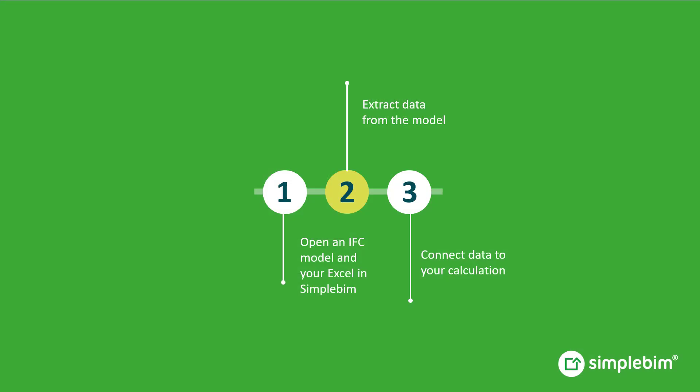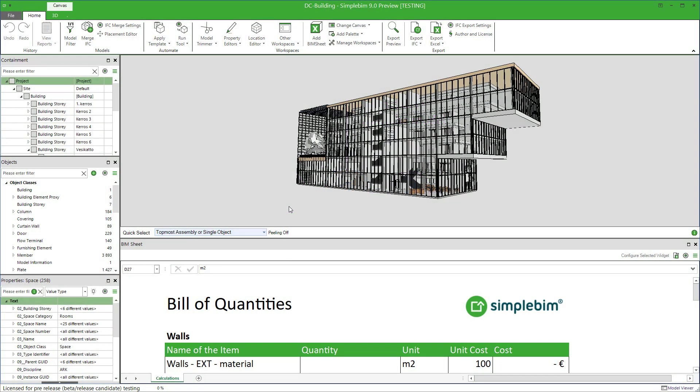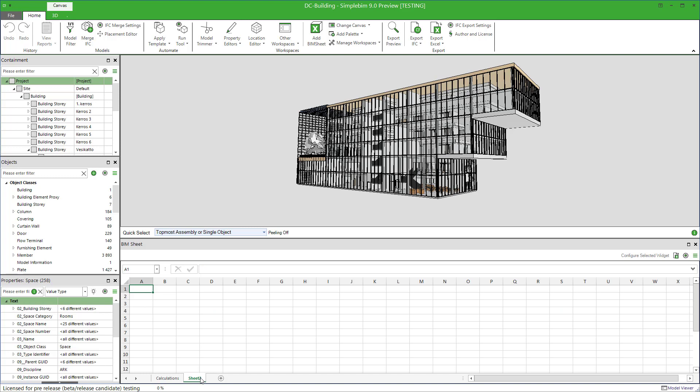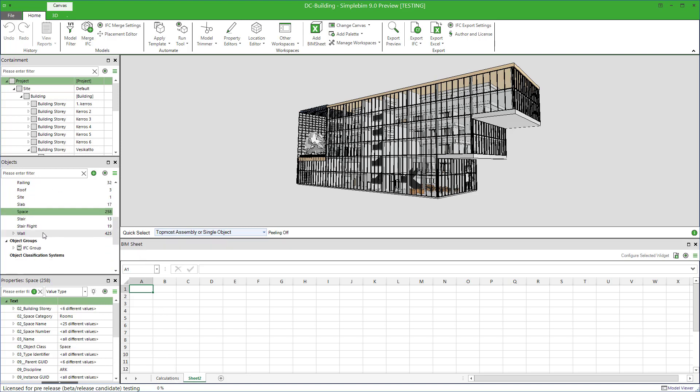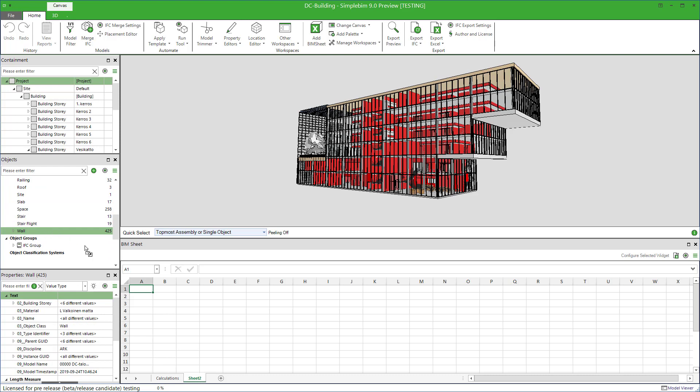Step two. Next, select data from the model and connect it to your calculation. Add a new sheet by clicking on the plus icon. It is recommended workflow to fill in the model data to a separate sheet from your actual calculations. Now, drag and drop for example the walls from the object palette to the spreadsheet. Note that you can place the data anywhere you like. The data is filled in downwards and right from the cell you enter your drop.